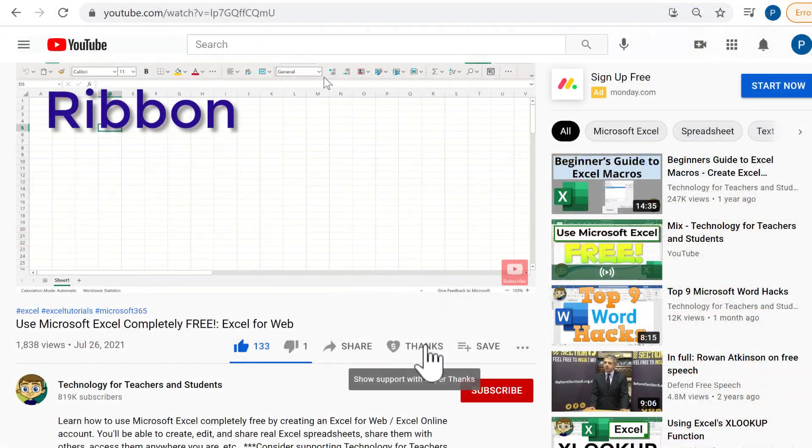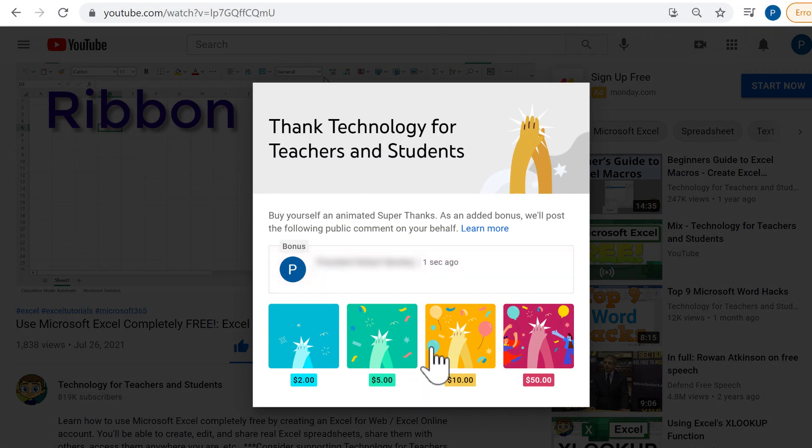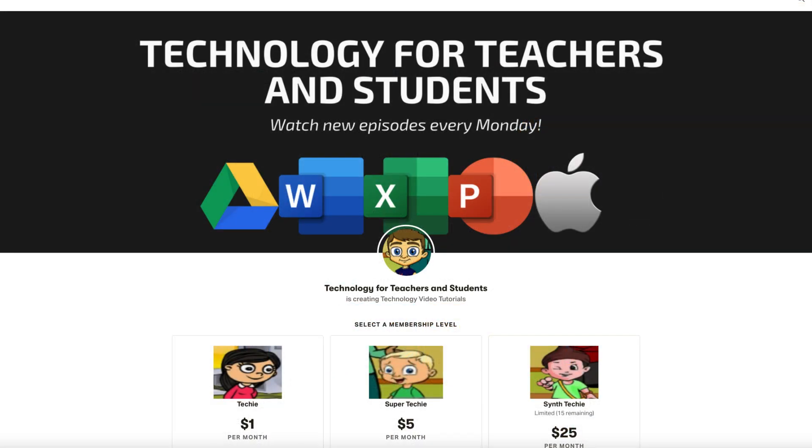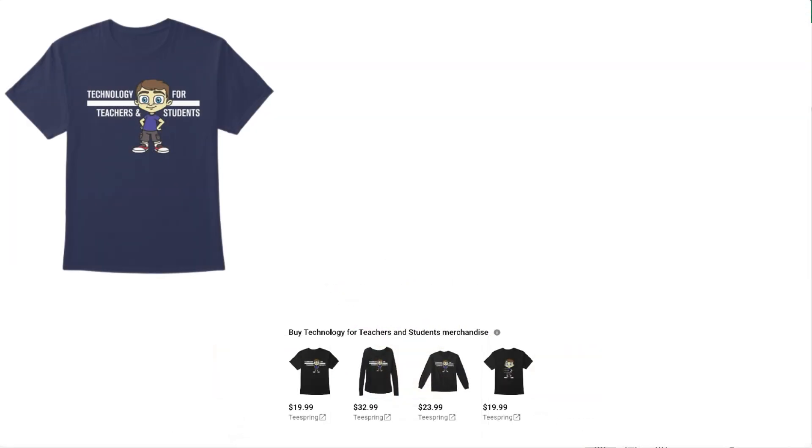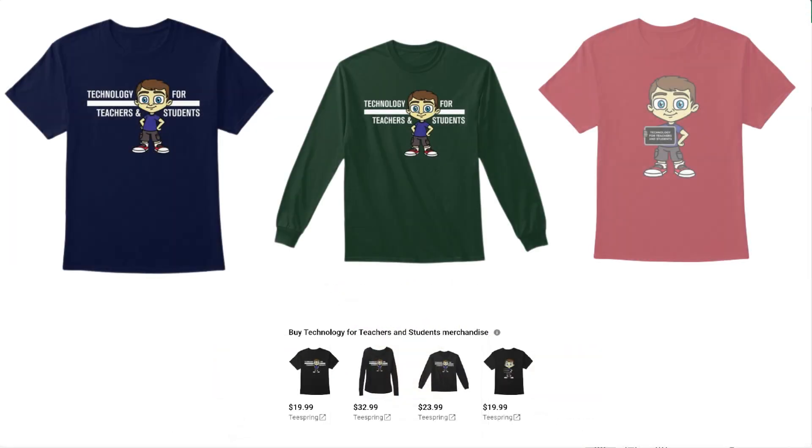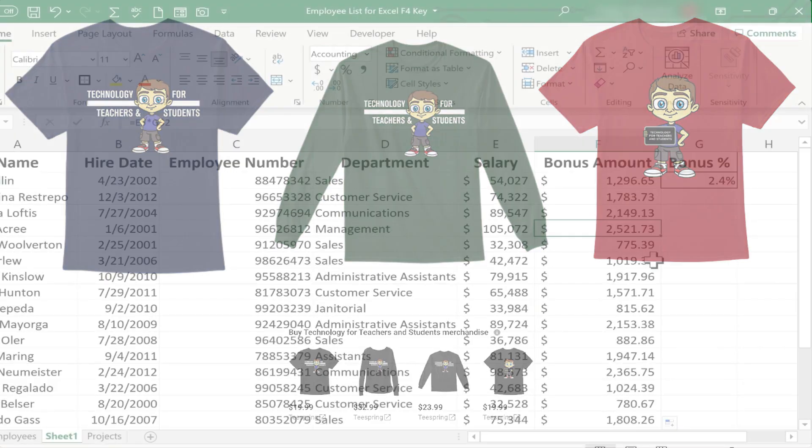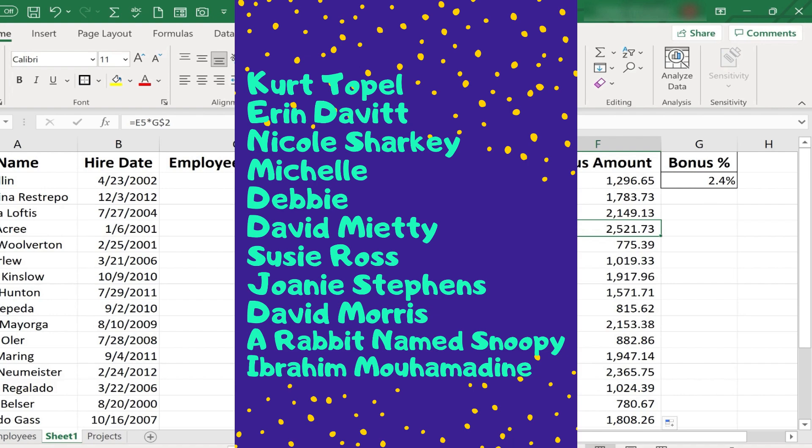If you'd like to support my channel, you can do that by clicking the thanks button below the video, or by supporting my Patreon account, or by buying channel merch. You'll see information about those options in the description below the video. Speaking of Patreon, I want to give a quick shout out to my $5 Patreon supporters. Thank you so much for all you do to support the channel.